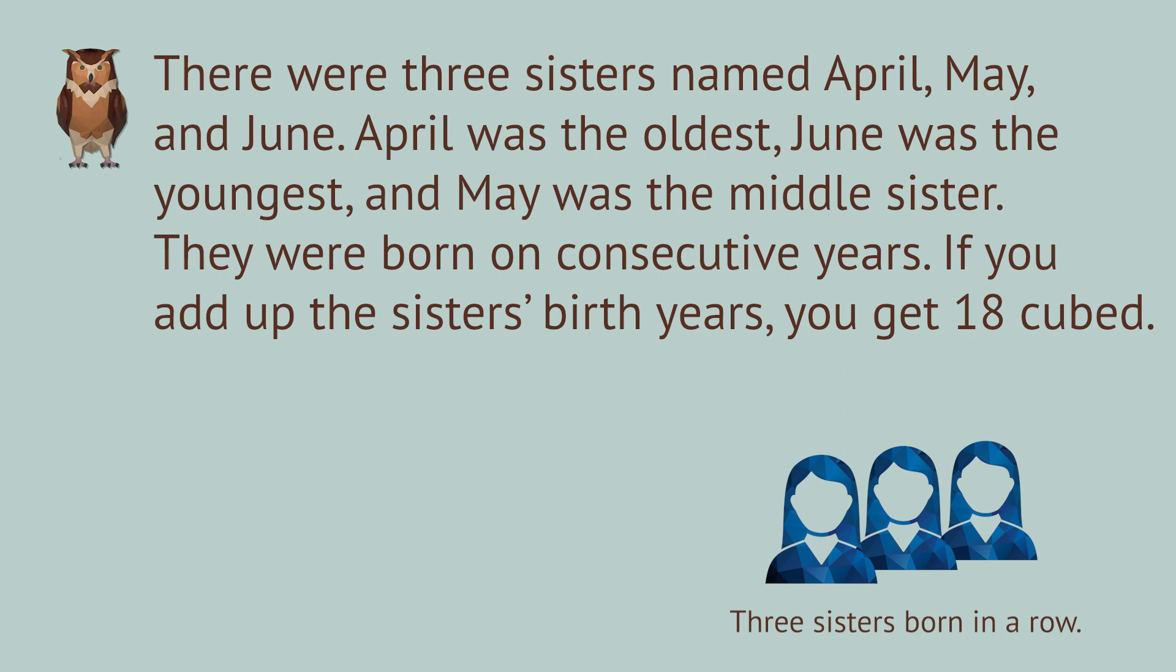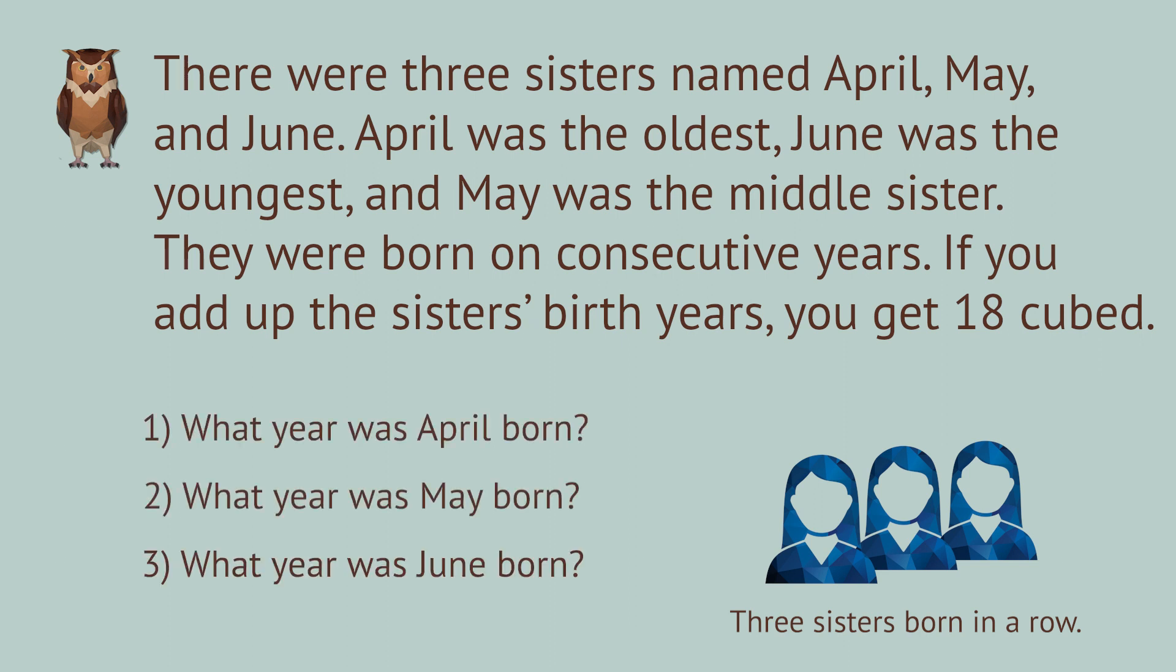If you add up the sisters' birth years, you get 18 cubed. Find the year each sister was born.